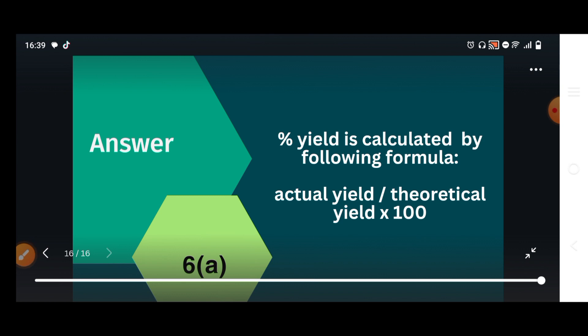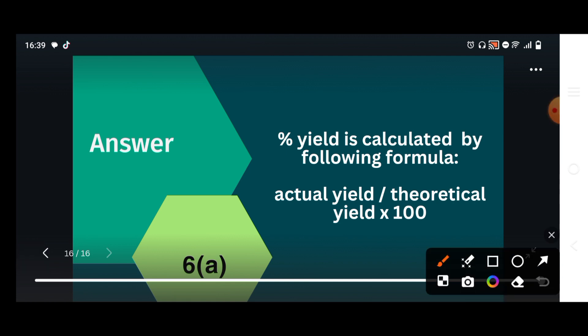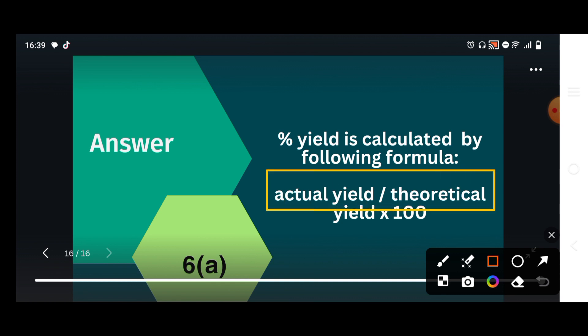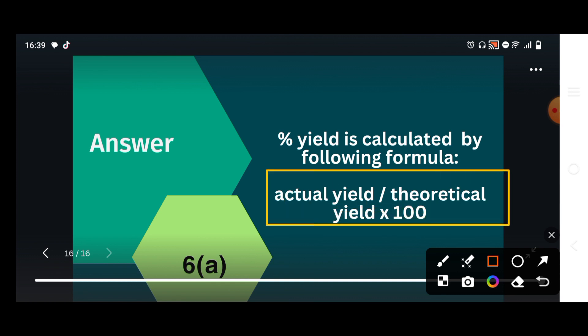Then, how is percentage yield calculated? The formula for percentage yield is: actual yield ÷ theoretical yield × 100. Using this formula, we find the percentage yield. The actual yield will be given as numerical data, because it is the yield we actually obtain in a plant.